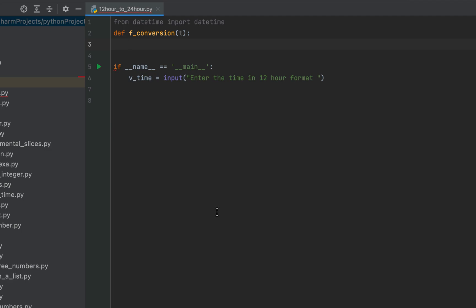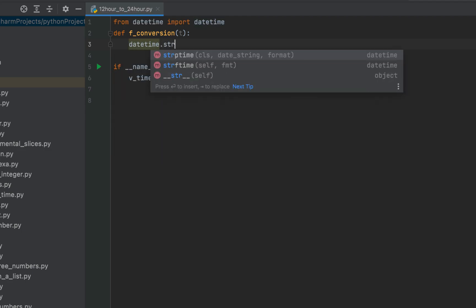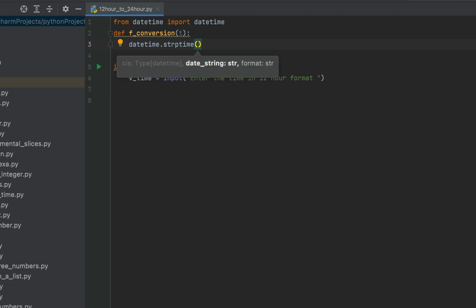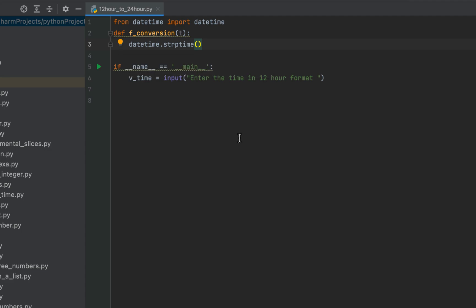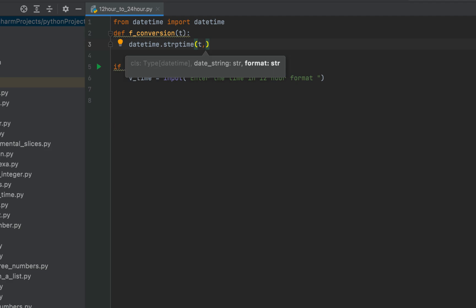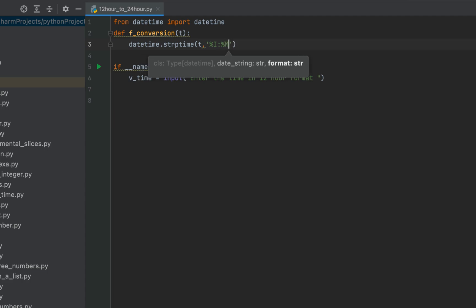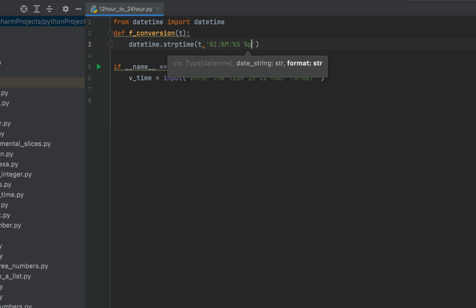We will use the strptime function of the datetime class. What does strptime do? It parses a string into a datetime object. We write datetime.strptime. As its first parameter we pass the time t, and as its second parameter we pass the format string: %I colon %M colon %S then %p.